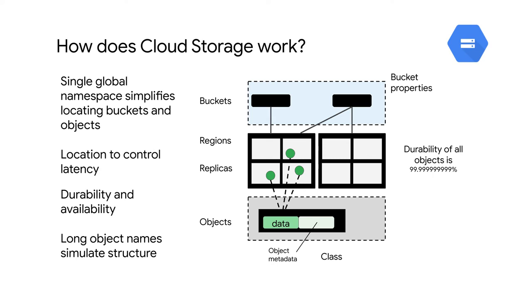For example, Cloud Storage knows when an object was stored. It can automatically be set up to delete it after a period of time. This feature uses the object metadata to determine when to delete that object.